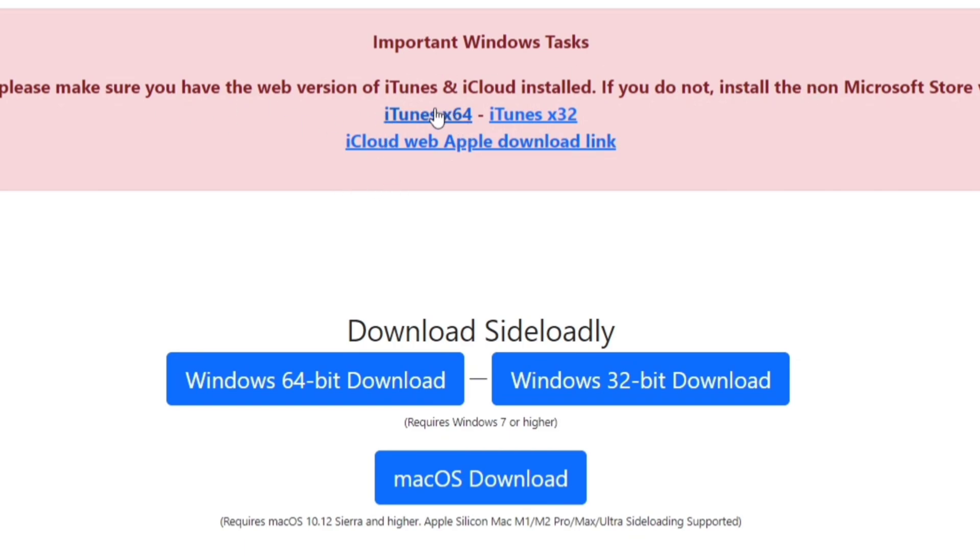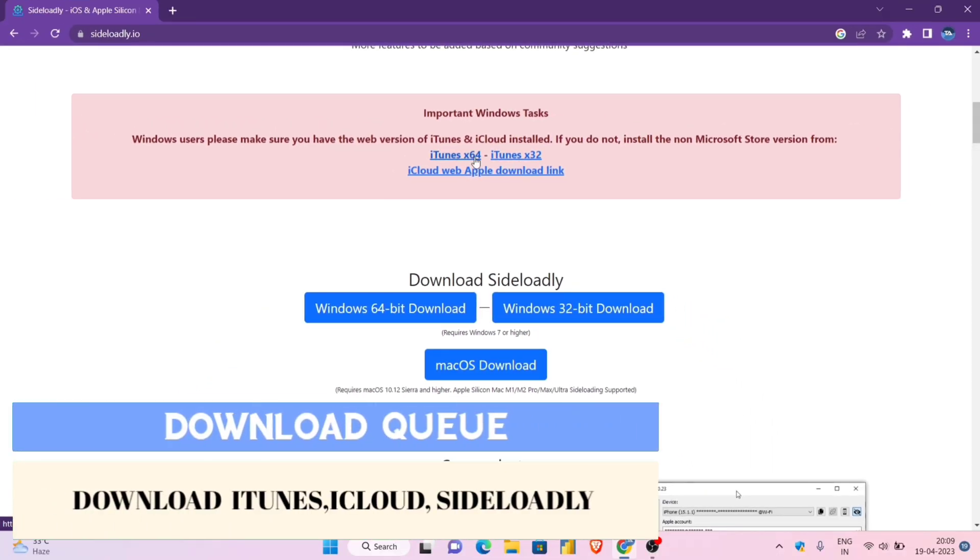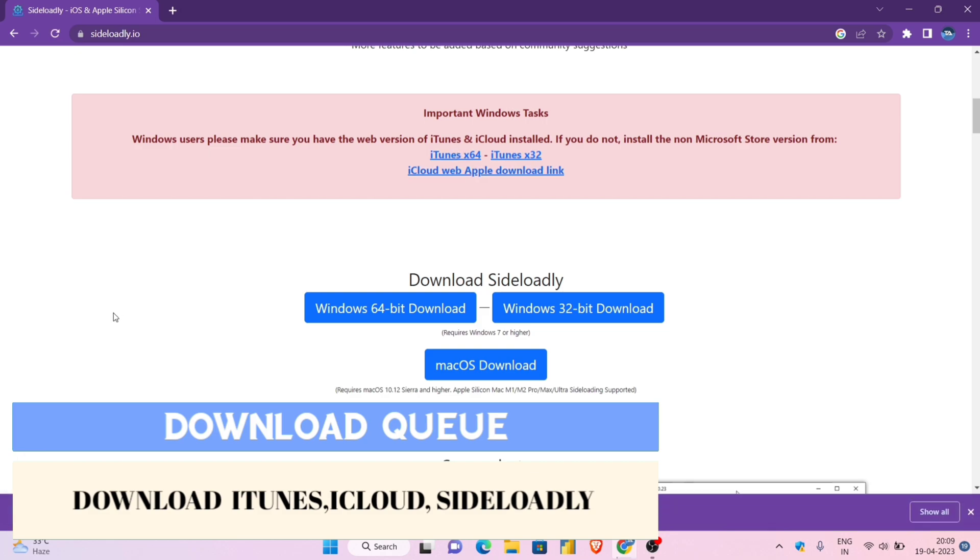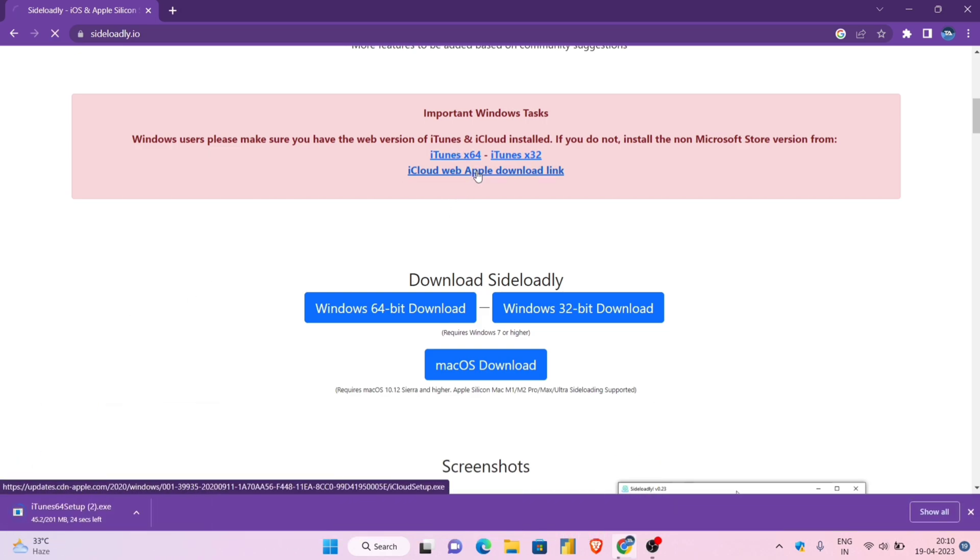I will download the 64-bit version of iTunes, so just put iTunes, iCloud, and Sideloadly to download. As you can see, I have put all the three software to download.